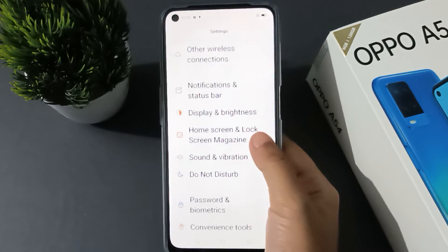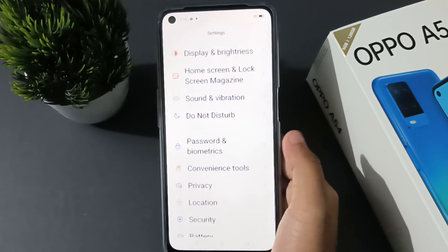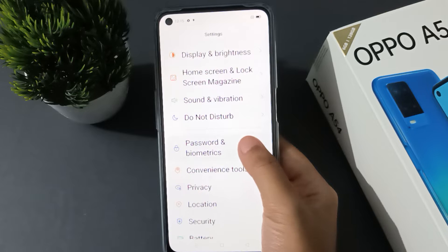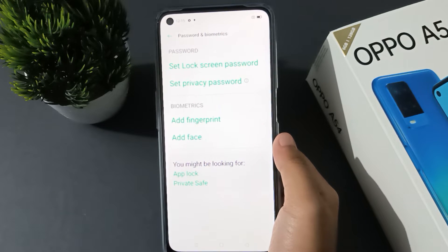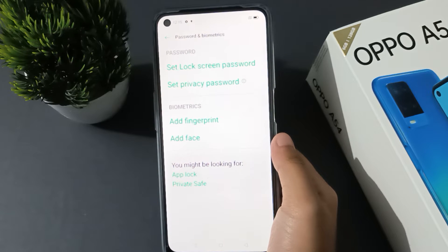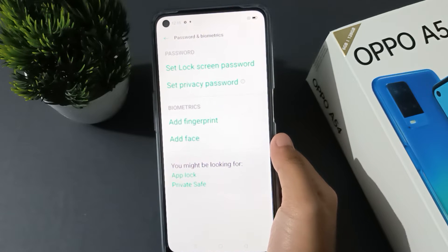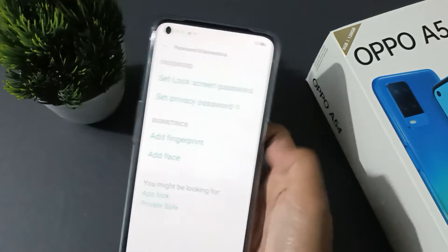First of all, you need to go to Settings, then scroll down to Password and Biometric and click here. After you have clicked here, on the first option you are going to find 'Set lock screen password', so click here.